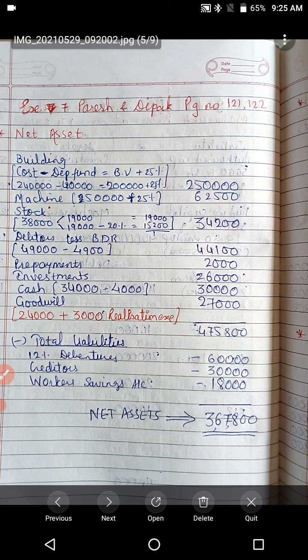Let us read the question. The balance sheet of Paresh and Deepak is as under — capitals, profit and loss account, 12% deposits, creditors, workers savings account, bills payable, workers accident fund, depreciation fund on one side; goodwill, building, machinery, stock, debtors, prepayments, investment, and cash on the asset side. Shruti Limited was incorporated to take over the above business. Its authorized capital is 5,000 equity shares of rupees 100 each.